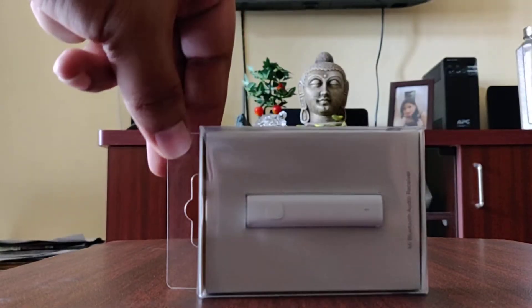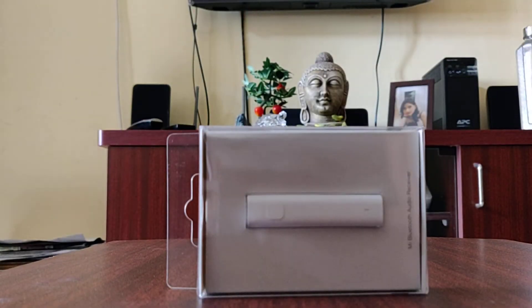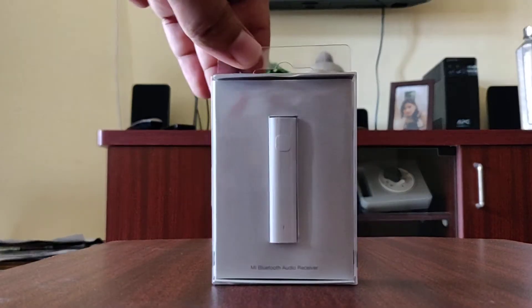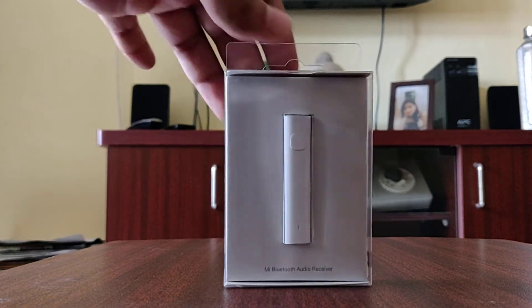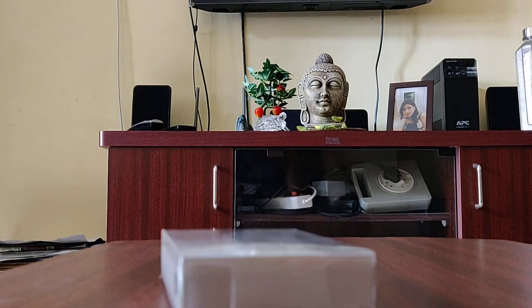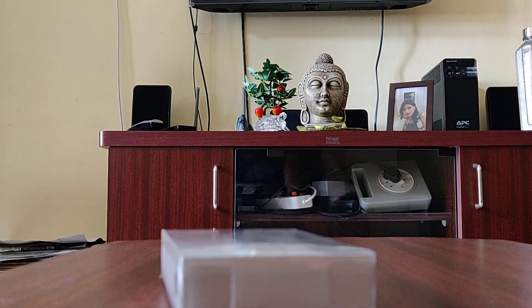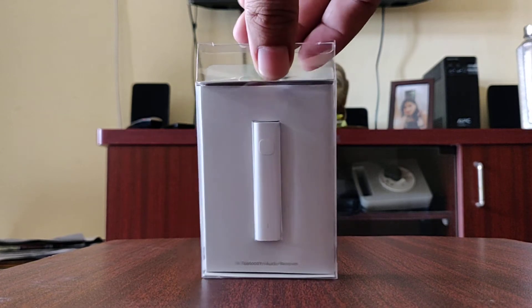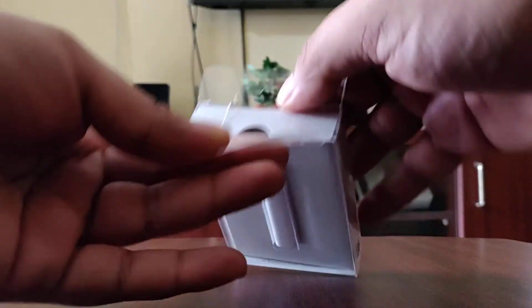So let's quickly unbox it. I'm just going to unbox it, you can see it here. It's very easy.